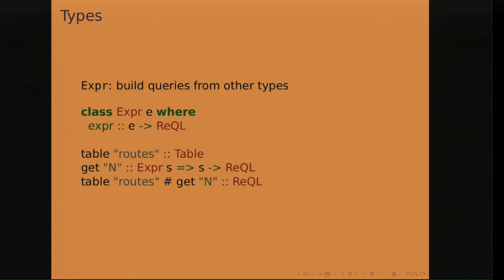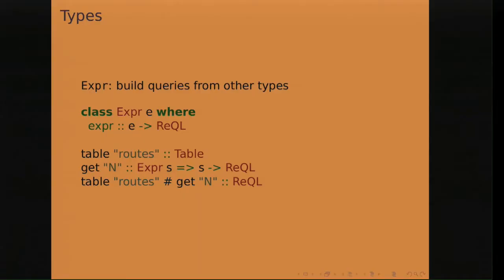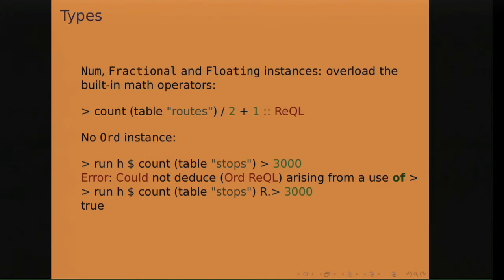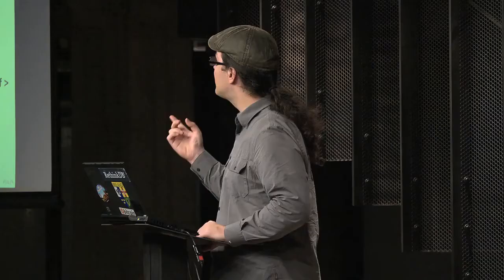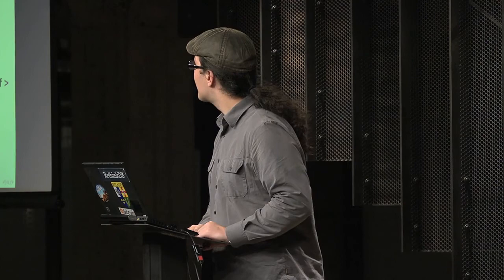Another type is Expr, which is a type class in this case, which allows converting arbitrary objects into ReQL queries. And so if you have a table, a reference to a table, and you pass it to the get function, which gets a row from a table, it will automatically get converted into a ReQL object. And the query put together with hash will be of type ReQL. And many other things have a ReQL type like numbers automatically converted. And the slash, the divide, the plus, all the math operators are overloaded. But they're implemented for the ReQL type. And so this query will count the routes and divide the count by two and add one.